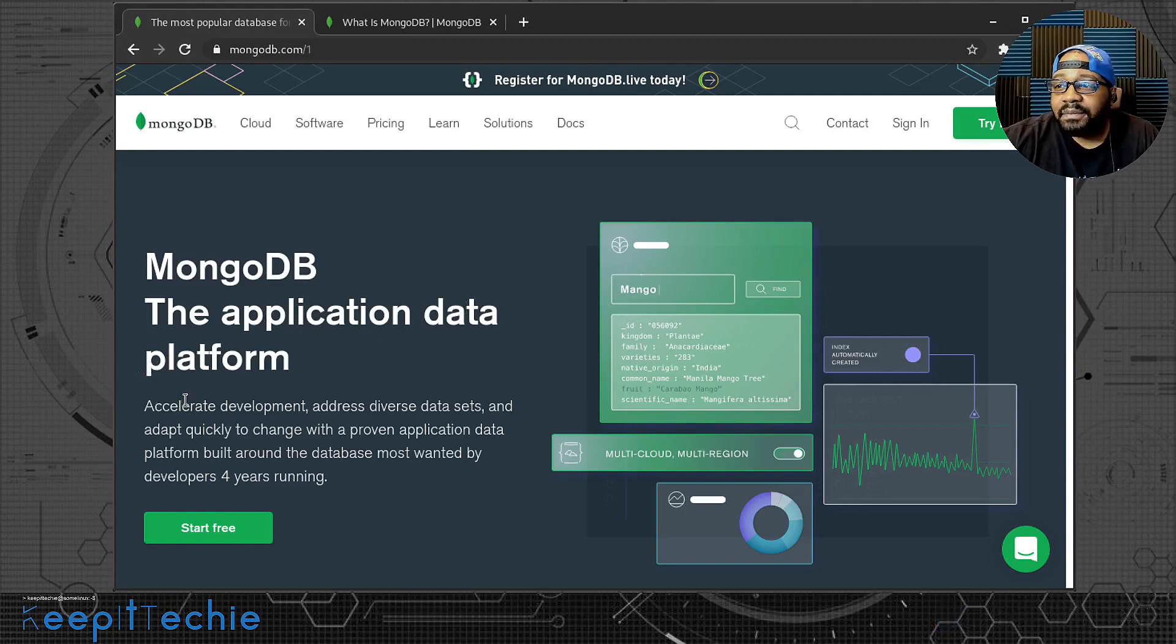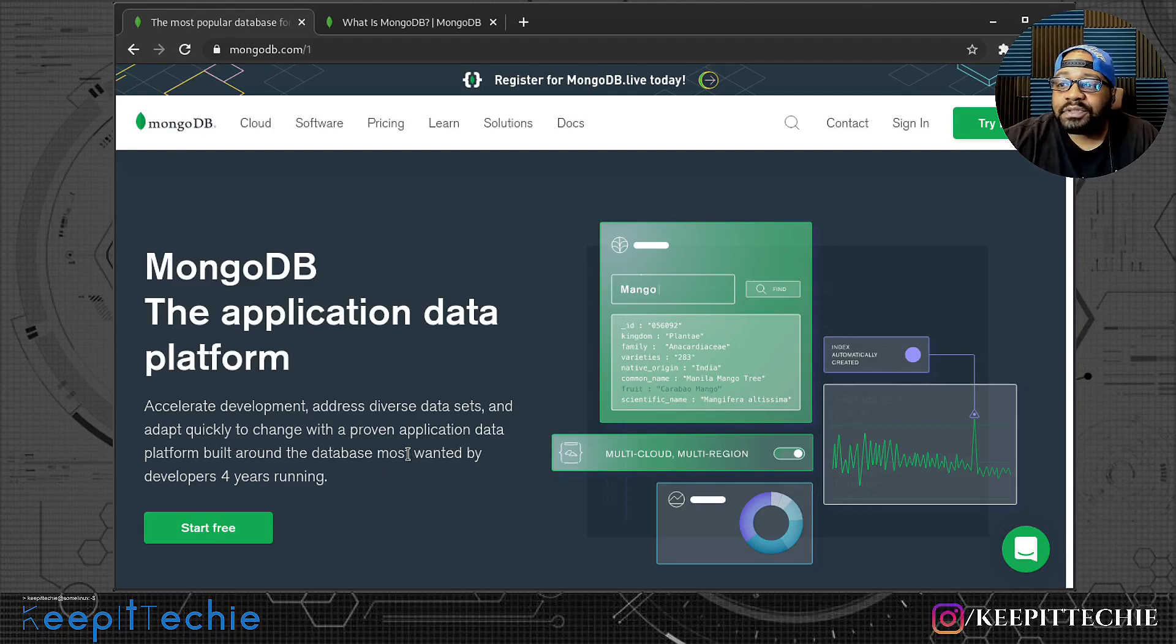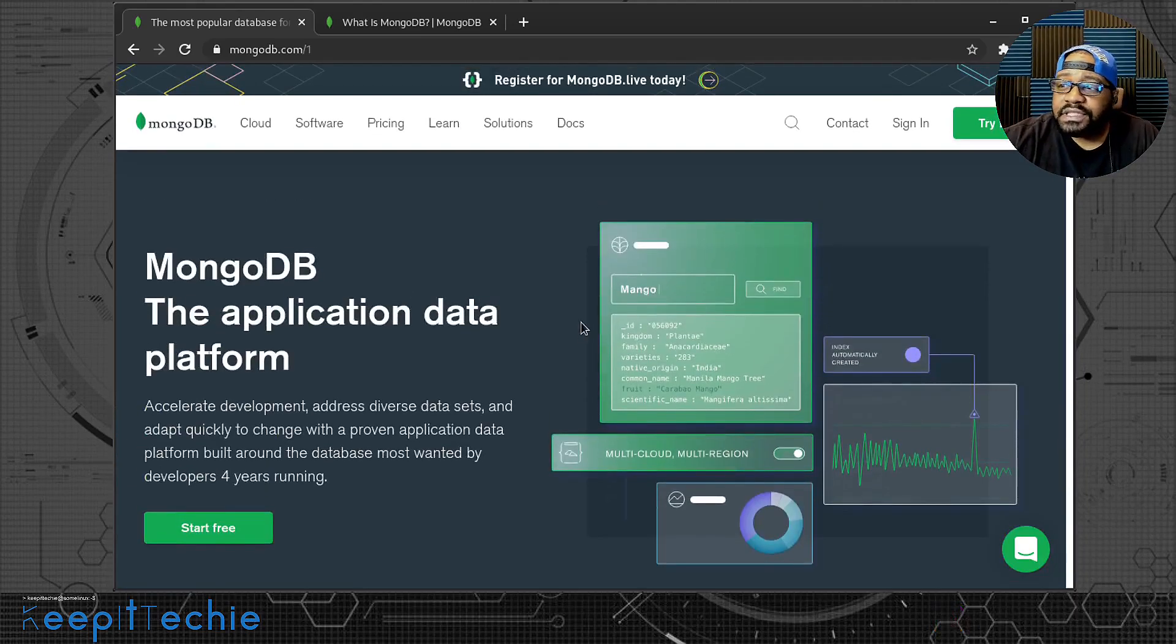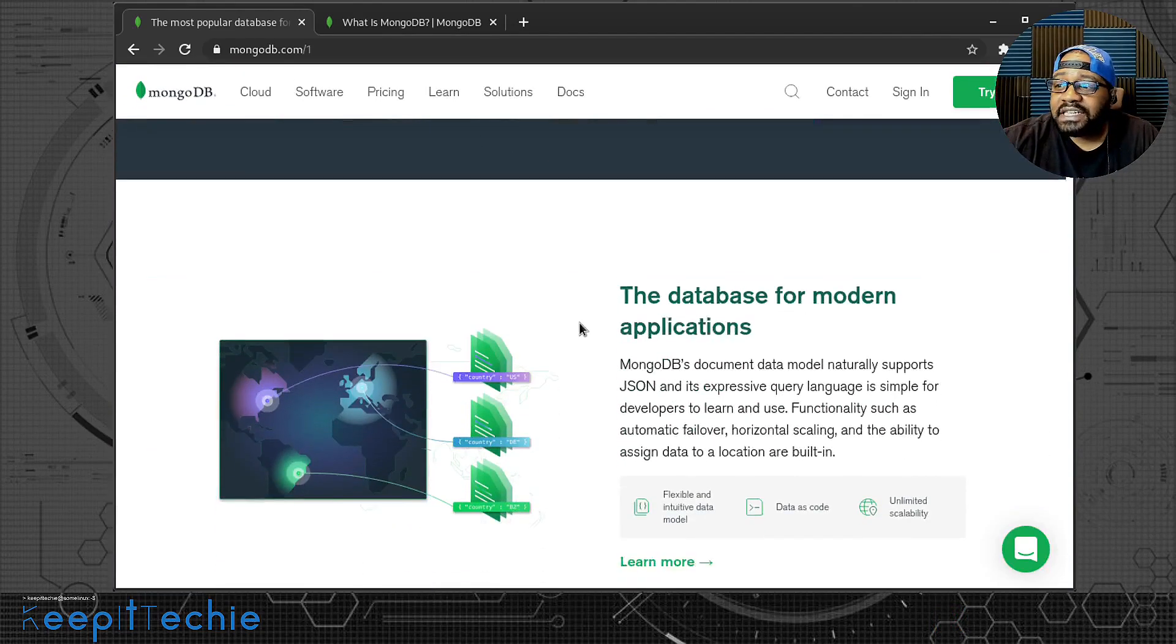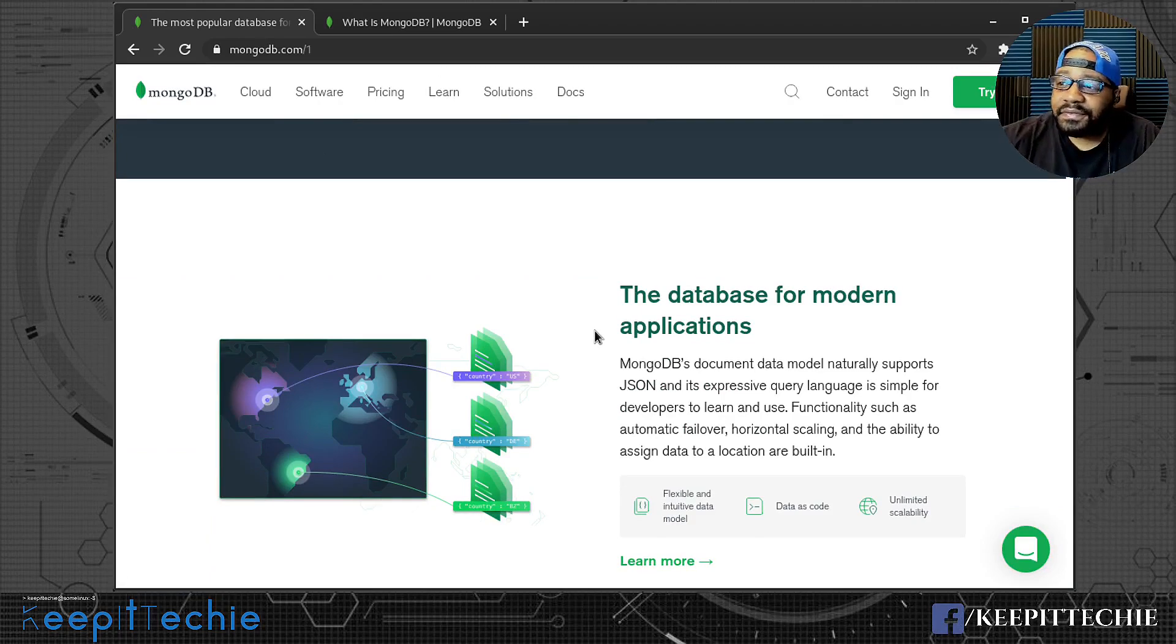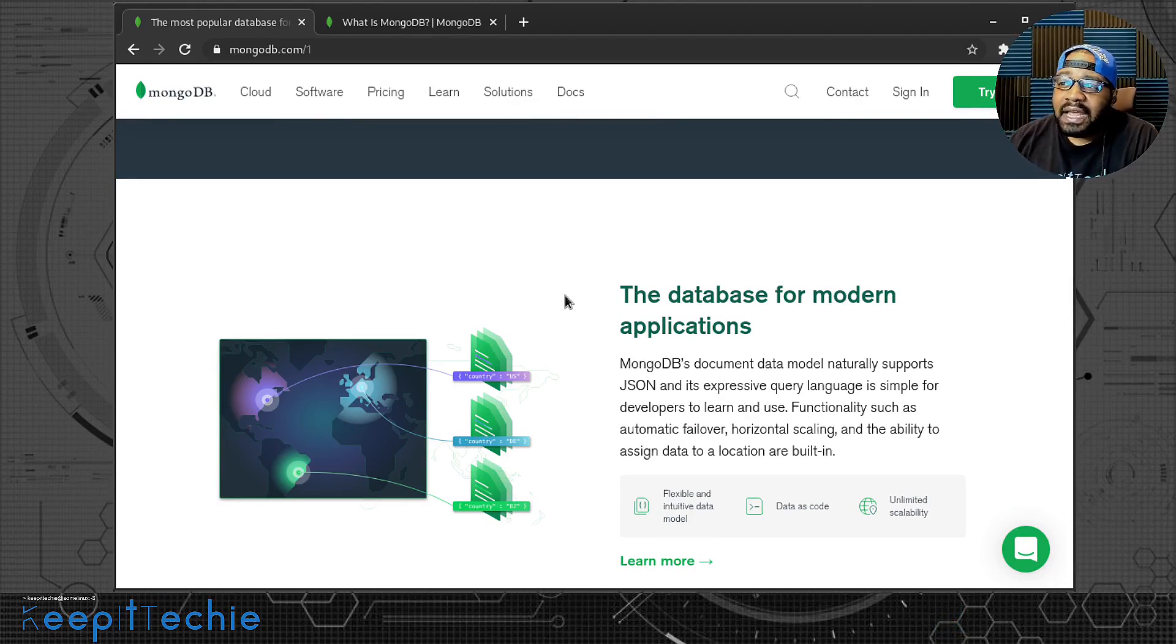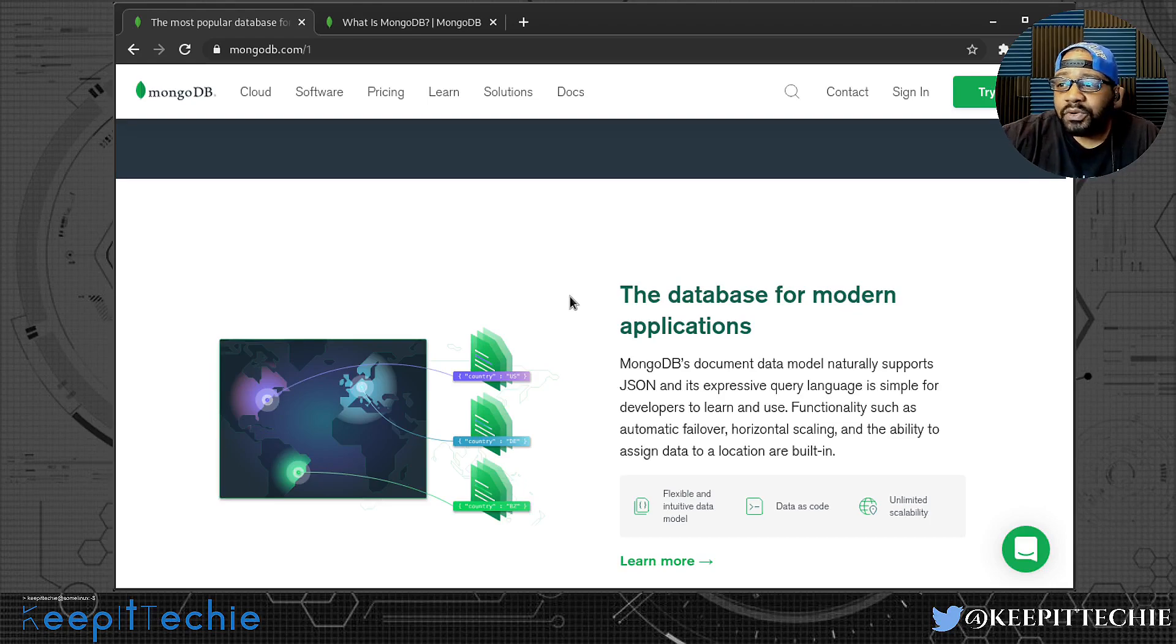Accelerate development, address diverse data sets, and adapt quickly to change with a proven application data platform. As you can see, it's a free and open source software. You can download and install this thing for free and use it on your own system without any licensing fees.